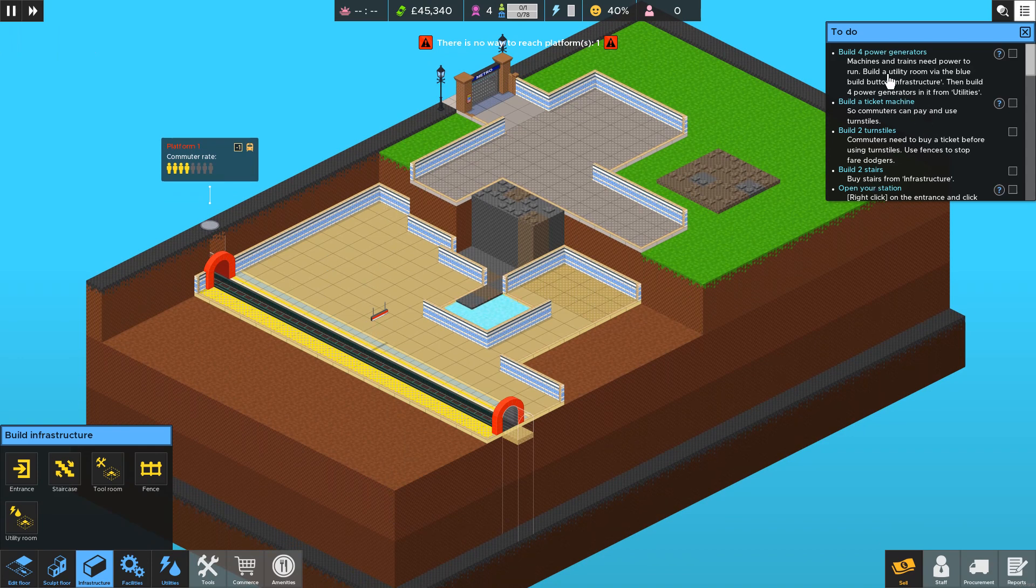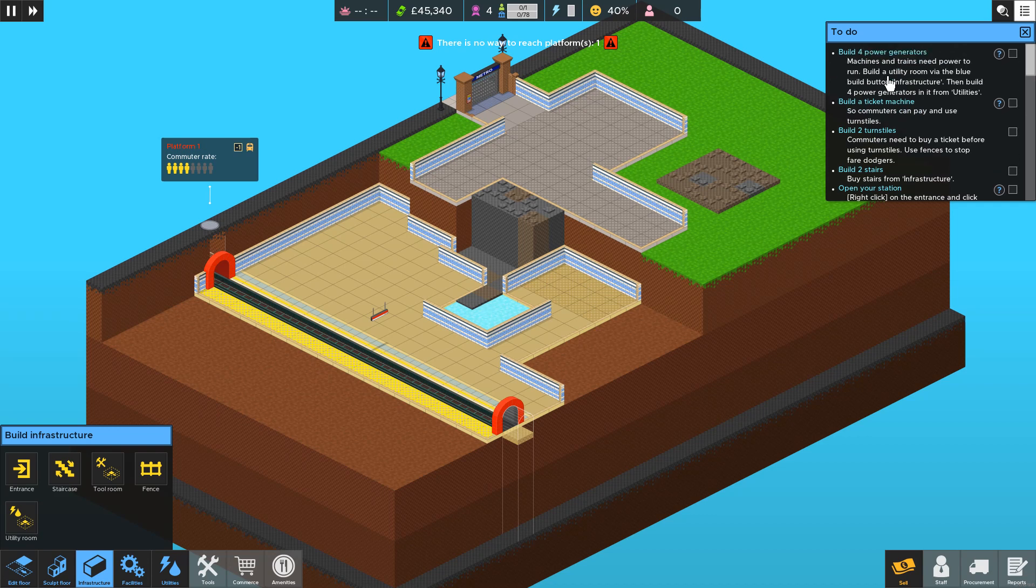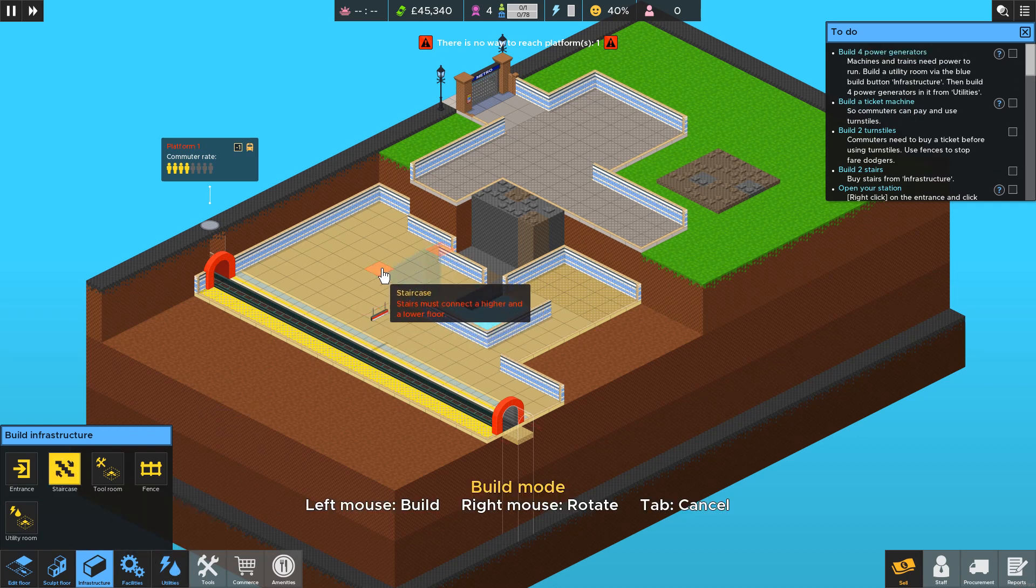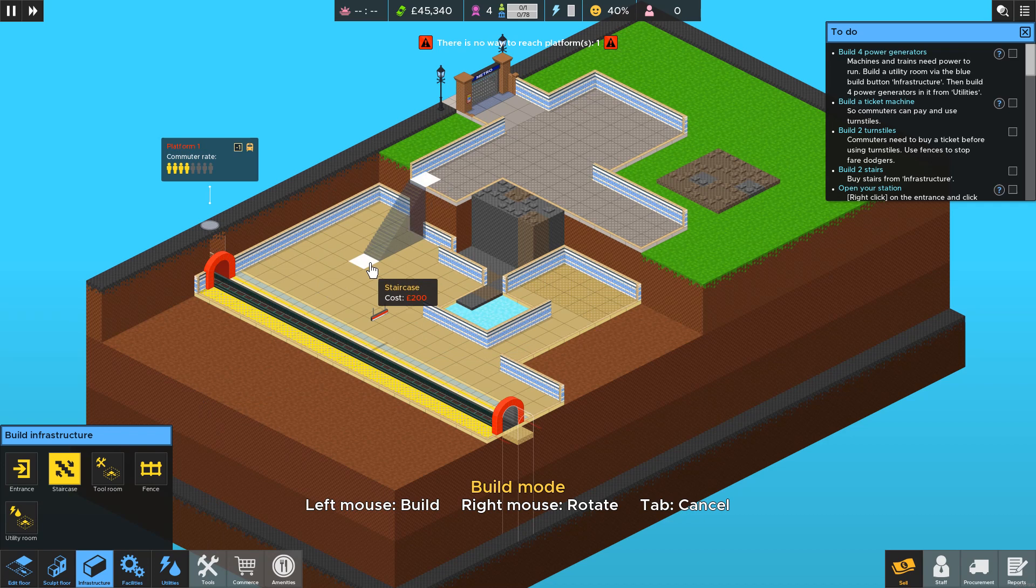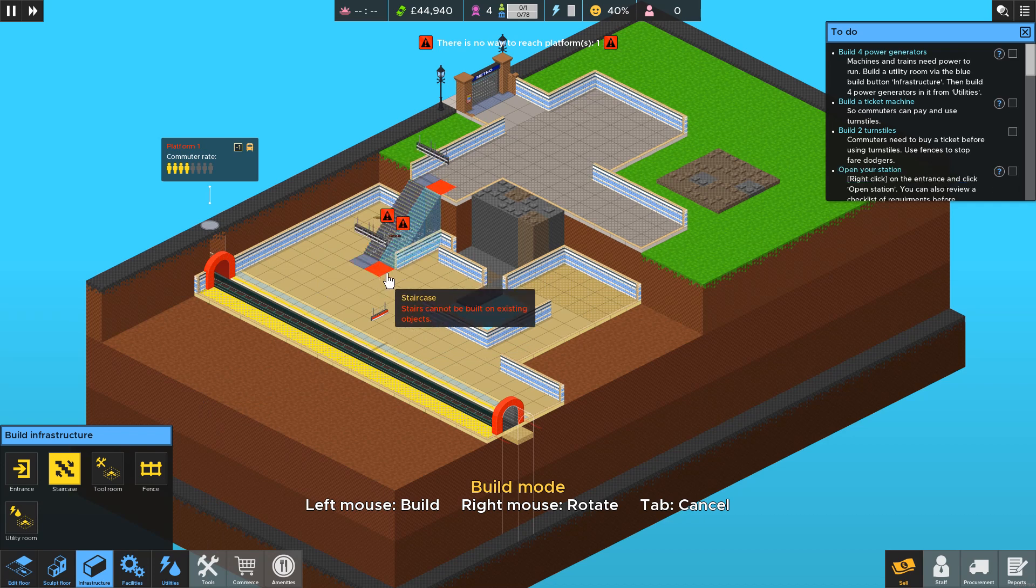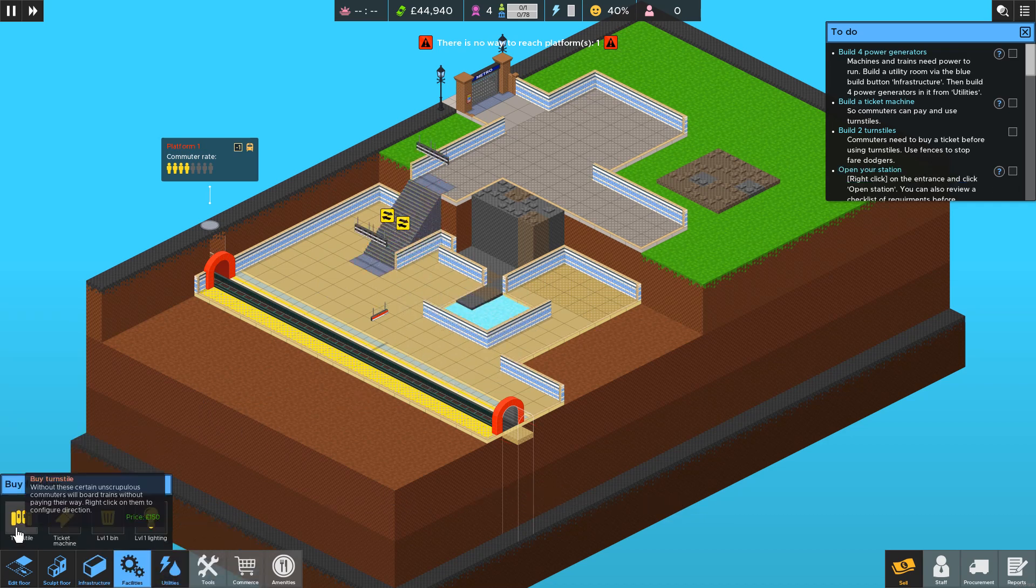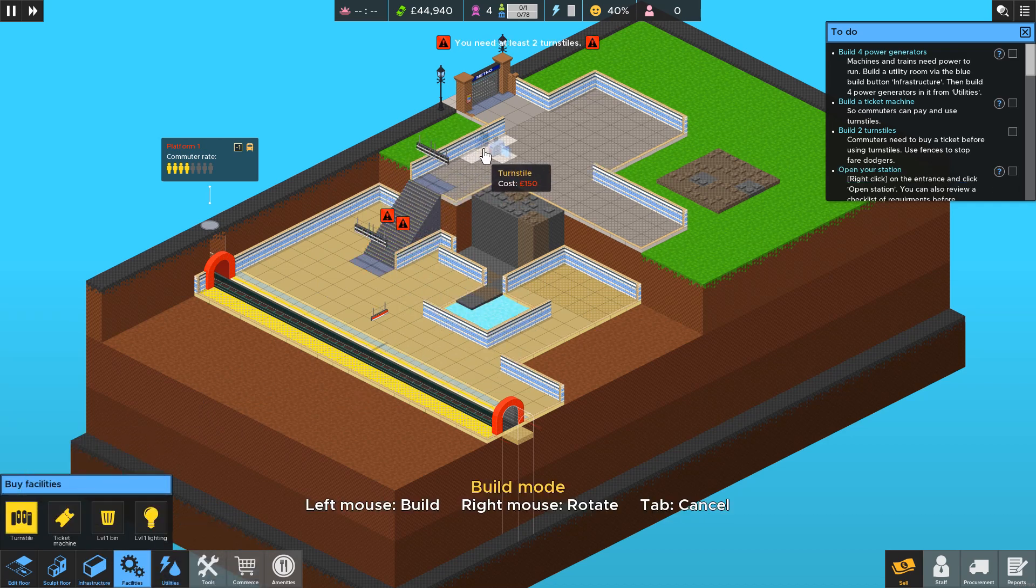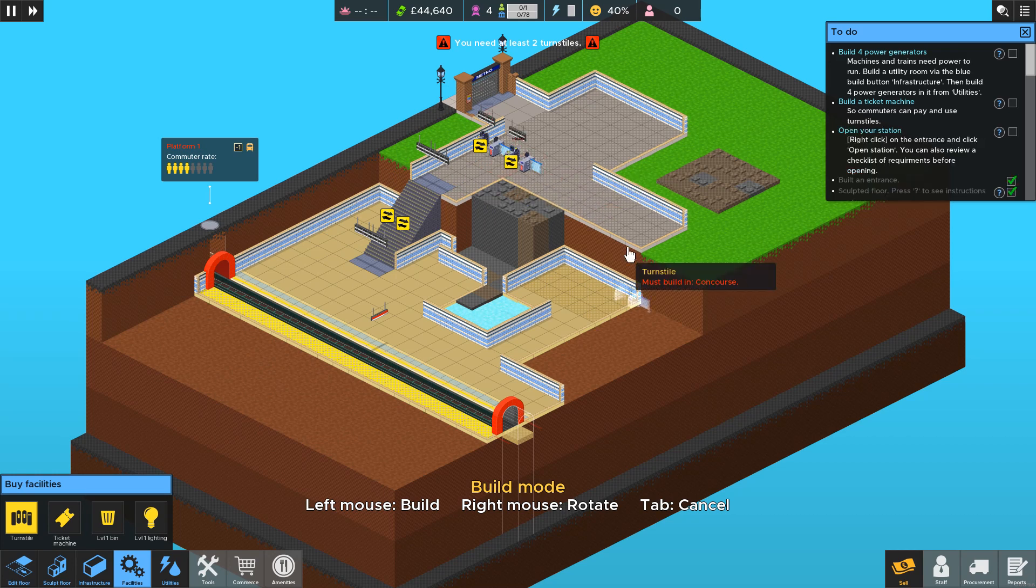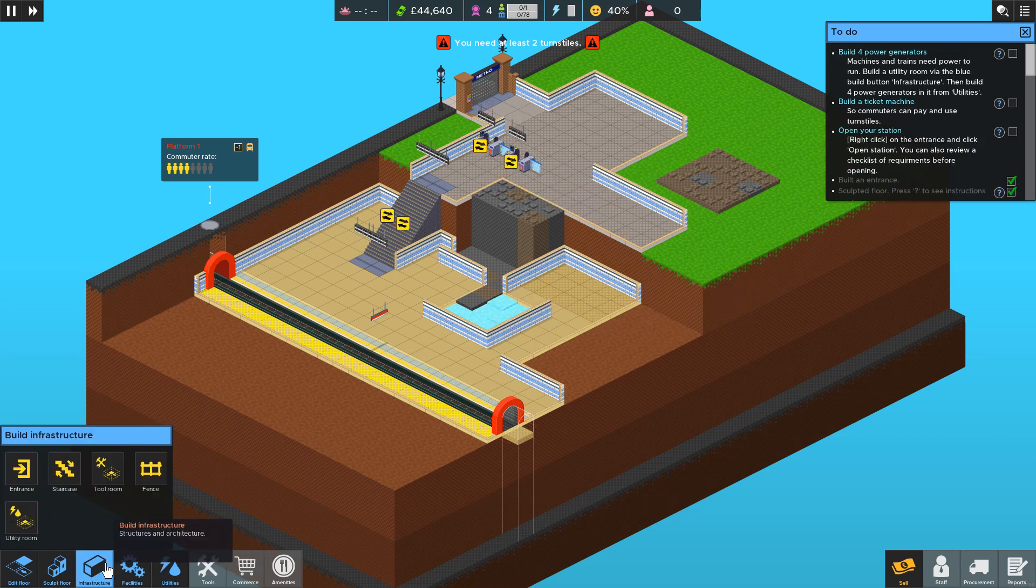The rest of the tutorial will ask you to build some power generators and some staircases which you can do straightforwardly. You can just place some objects.